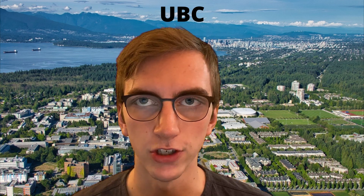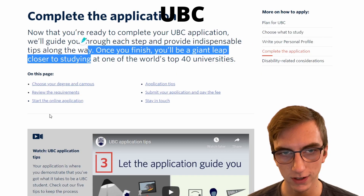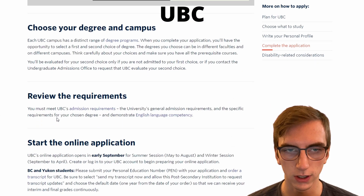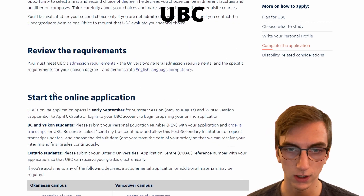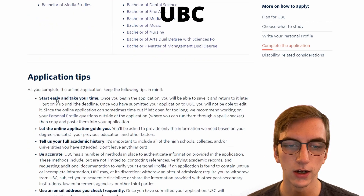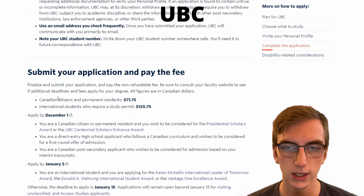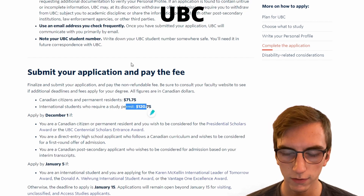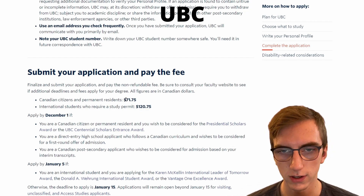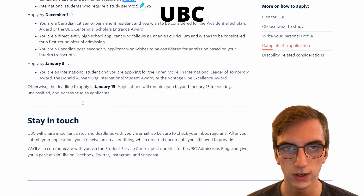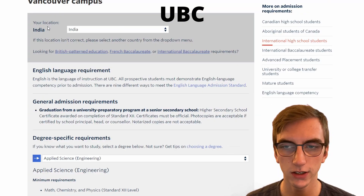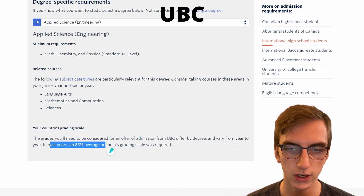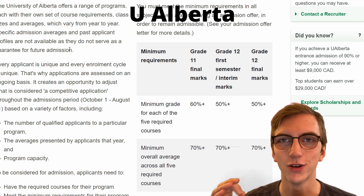Let's start with UBC — how to apply and their admission averages. Their website walks you through everything you need to do: choosing your campus, reading your requirements, starting your online application, other application tips, submitting, and paying the fee. International students requiring a study permit pay $120.75, while Canadians pay $71.75. Looking at India as an example, the admission average for Applied Science Engineering is about 85% on India's grading scale.